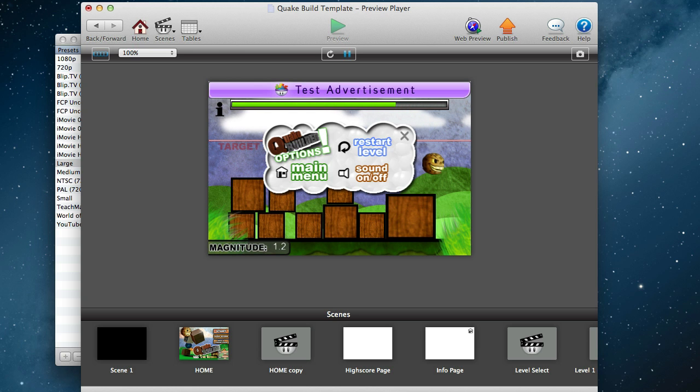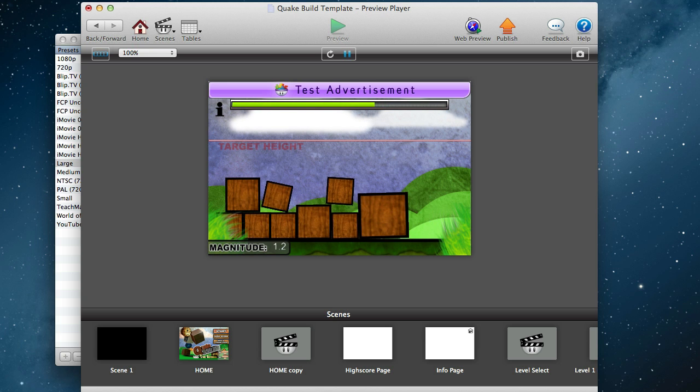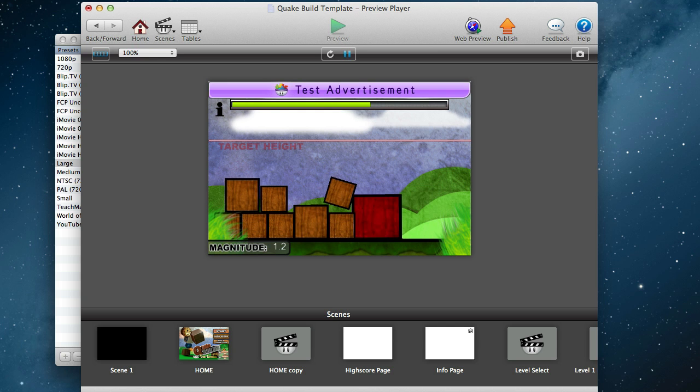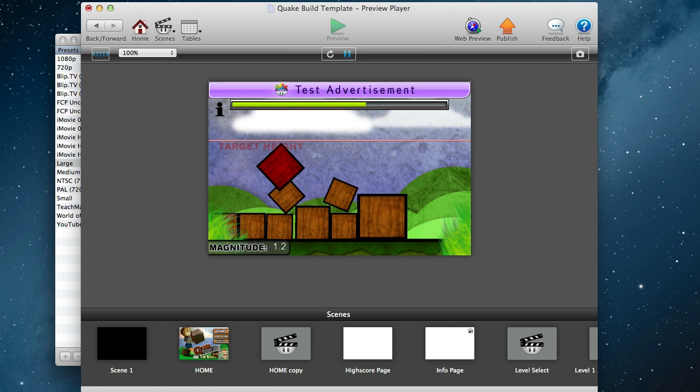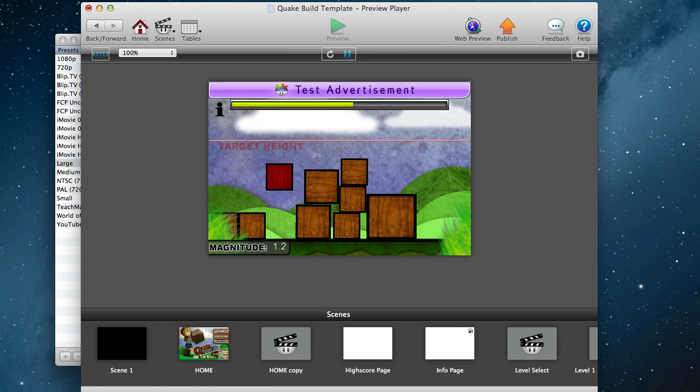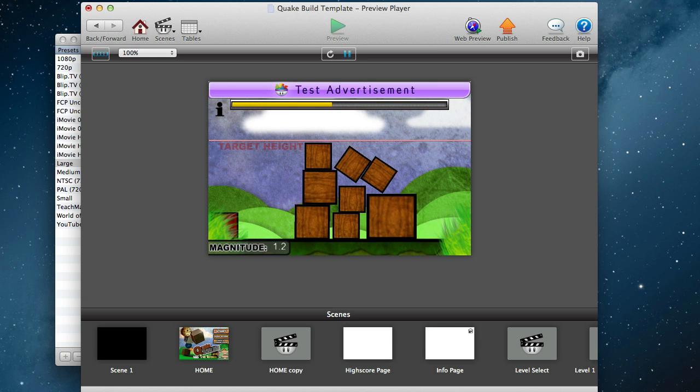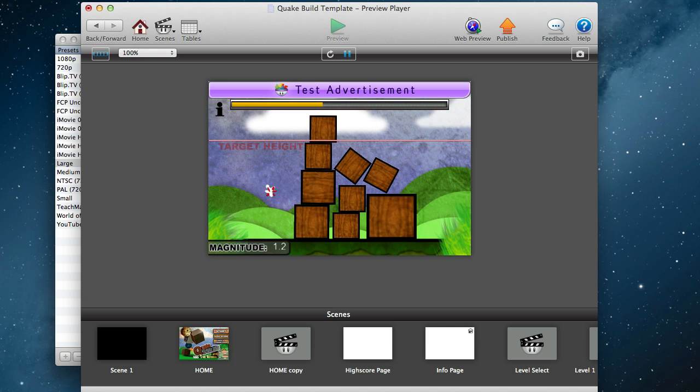You can restart the level, go to the main menu, turn the sound on and off. Press the X to get back into the game. All the blocks can be moved around, the idea is to build a big tower. As you can see there's asteroids flying in, you can tap those so they don't come and destroy your hard work building a tower, if you're quick enough.